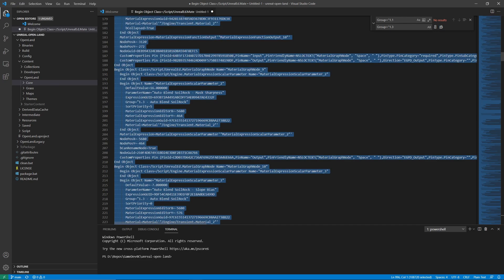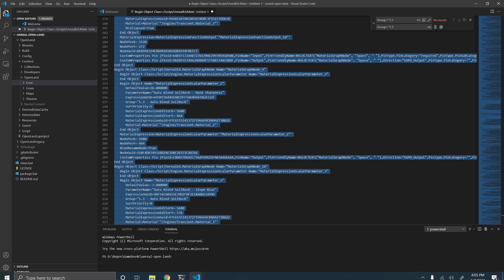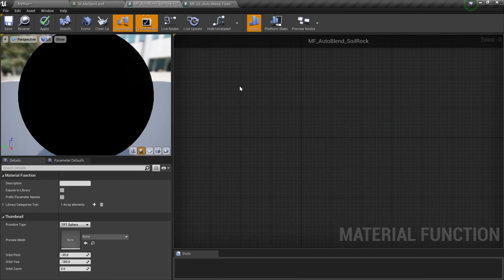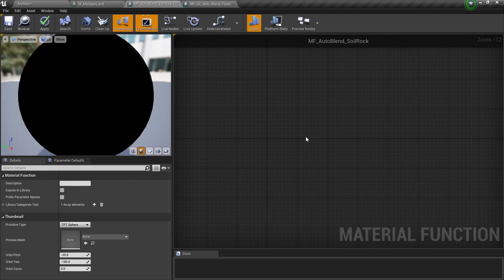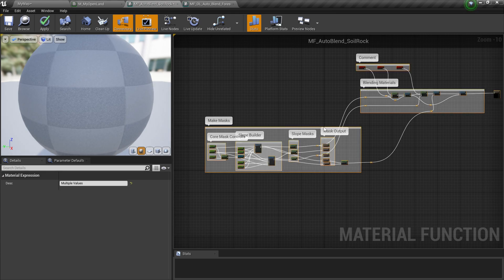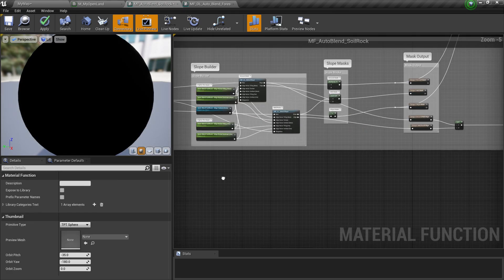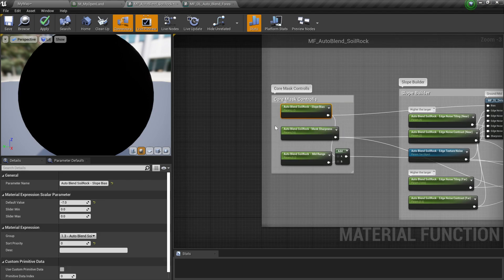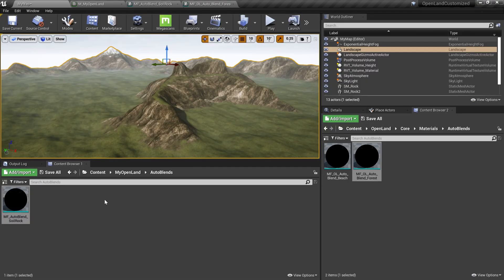I'll hit Ctrl+A and Ctrl+C to copy everything, then go back to my Unreal Engine project. This is the new soil rock function and I'll paste it with Ctrl+V. Now we have all the code and you can see everything is changed as needed. I'll hit save.